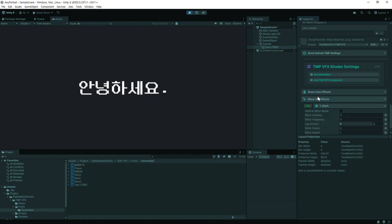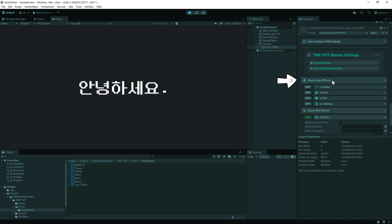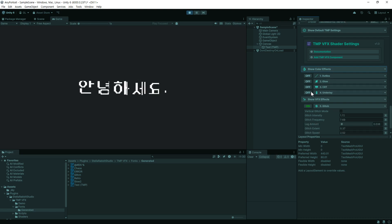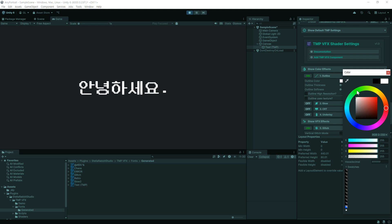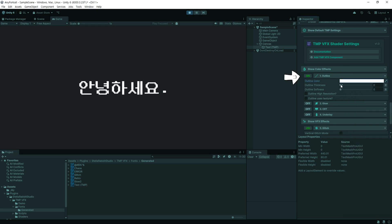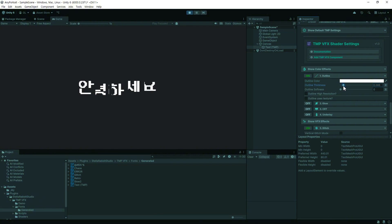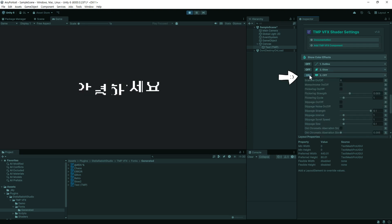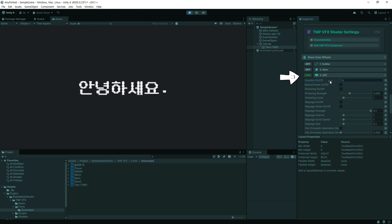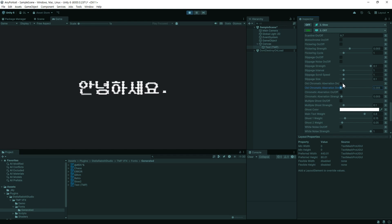아래로 내려 보시면 Show Color Effect 설정이 있습니다. 이 설정을 통해서 다양한 색상과 연출을 표현할 수 있습니다. 총 4가지의 설정이 있으며 사용하고자 하는 설정은 왼쪽에 Off 버튼을 클릭해서 On으로 변경하시면 됩니다. Outline 설정은 글자의 선명함의 정도를 설정할 수 있습니다. Glow 설정은 글자 주변으로 테두리를 생성해서 추가적인 표현을 할 수 있습니다. CRT 설정은 옛날 TV를 보면 줄이 쳐져 보이는 것을 표현한 설정입니다. 이 값들을 조절하여 그 세기를 조절할 수 있으며 색상 또한 표현할 수 있습니다.